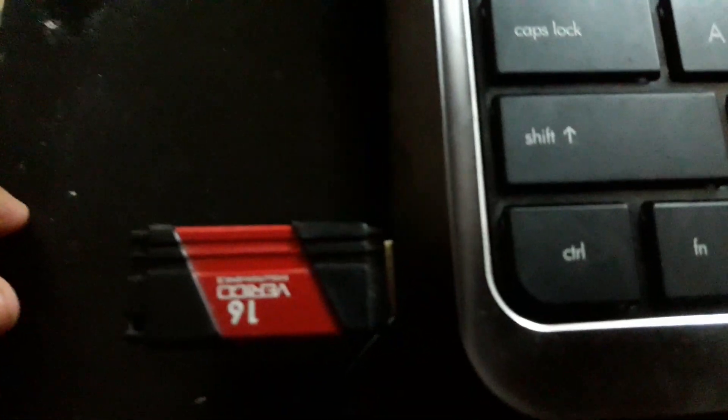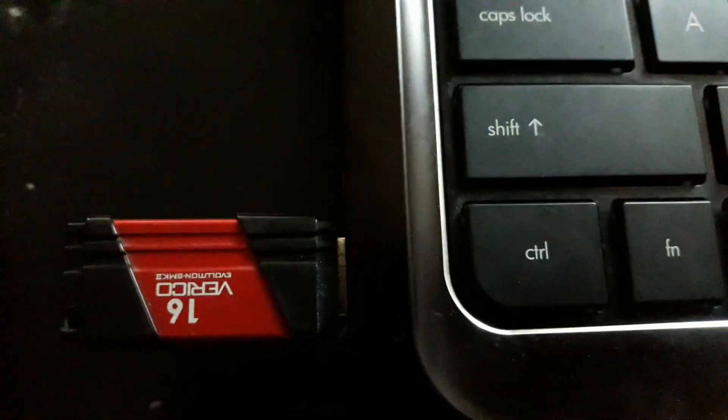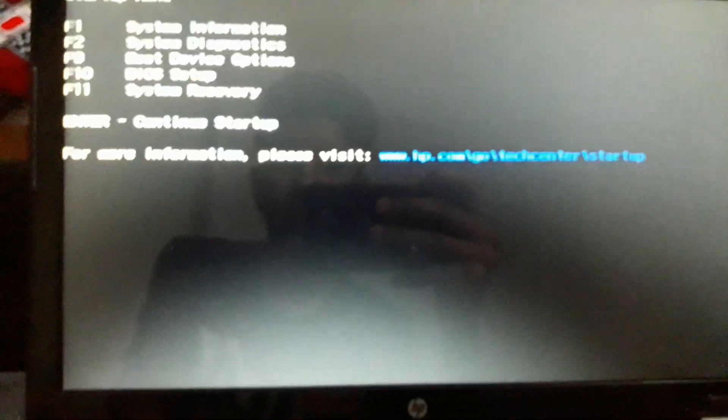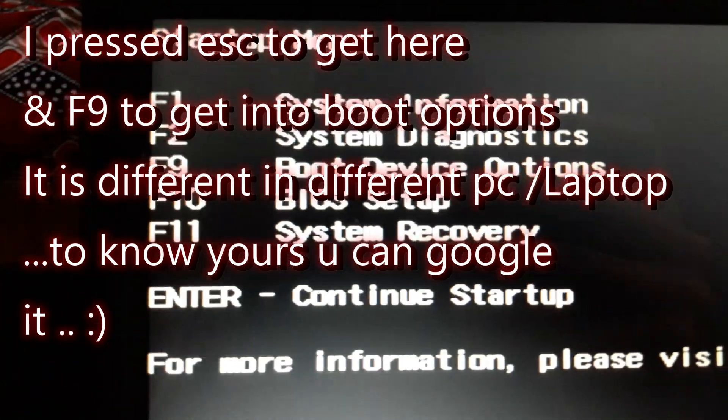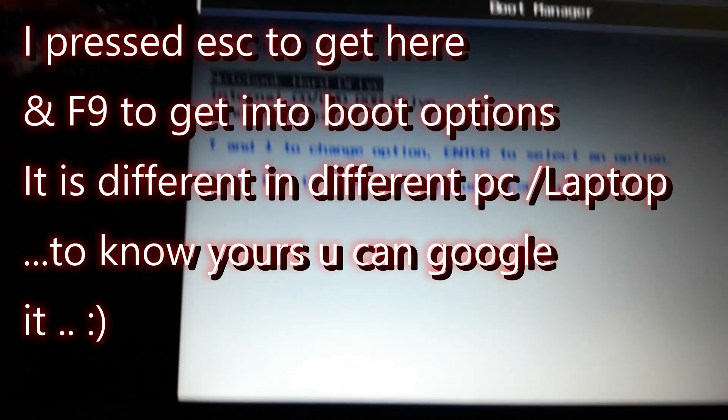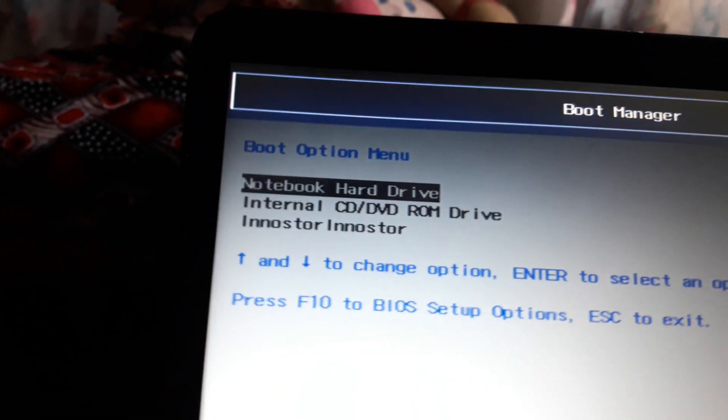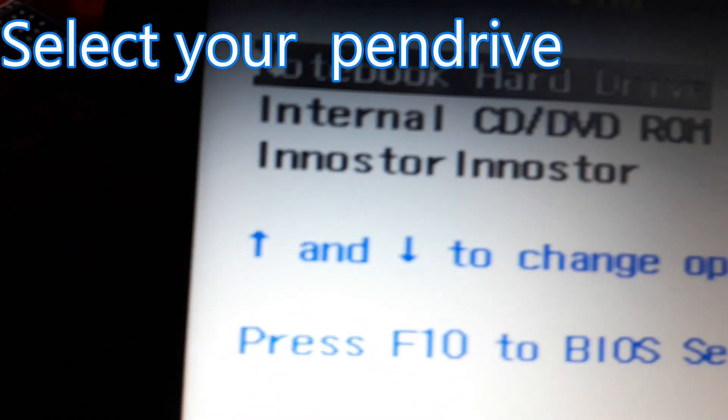Now our pen drive has been flashed. Let's start the process. In my computer you can see here, F9 for boot device option. You can check for yours.